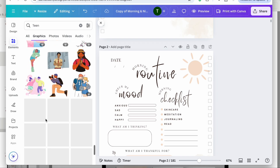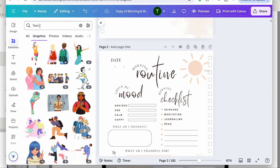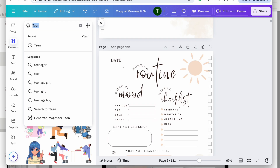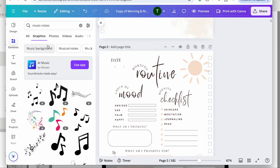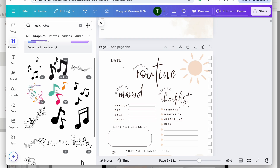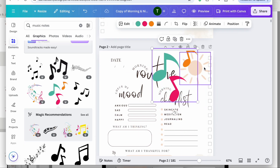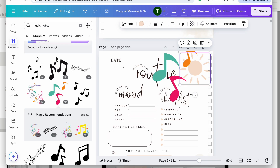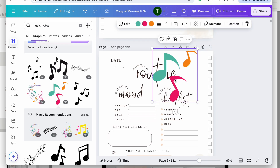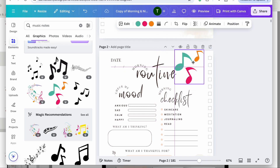I think I want to do a music symbol or a music note instead of the sun. I'm going to change it to this one here — I'll go ahead and delete the sun and put the music note right in its place.